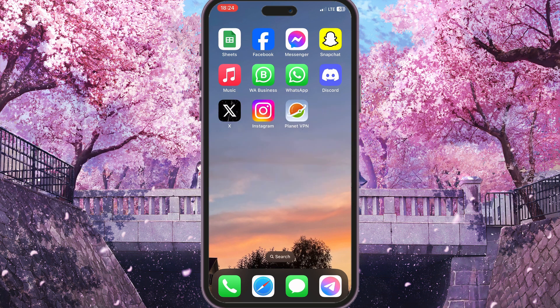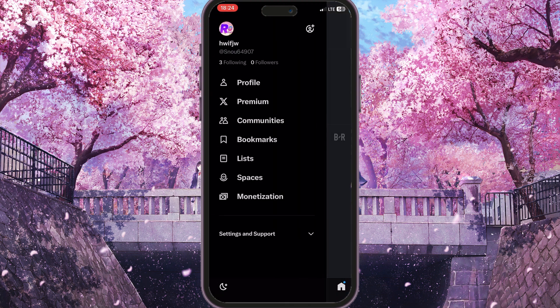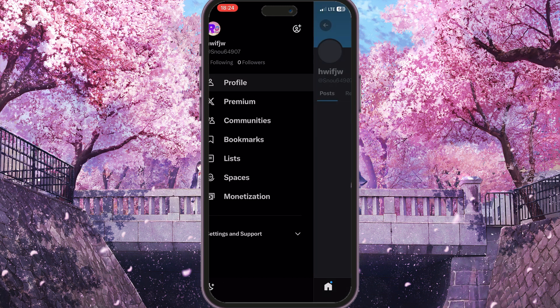First of all, we need to go to the X app. Here we need to click on our profile picture in the top left corner, and then go to our profile by clicking the very first option called Profile.